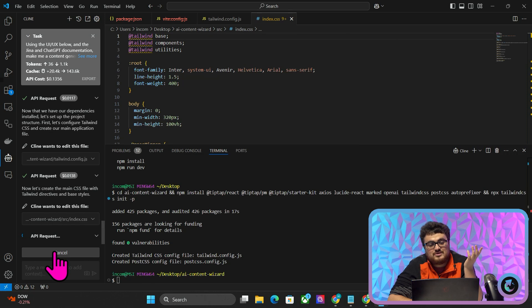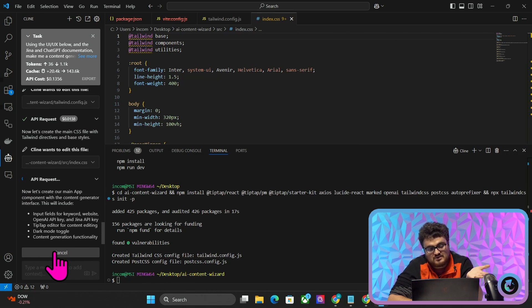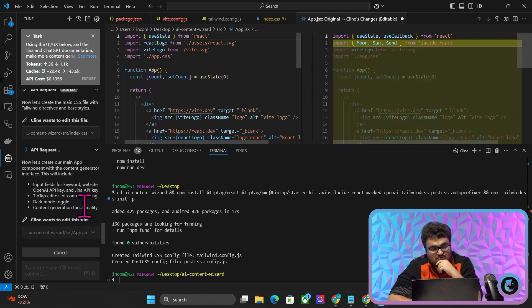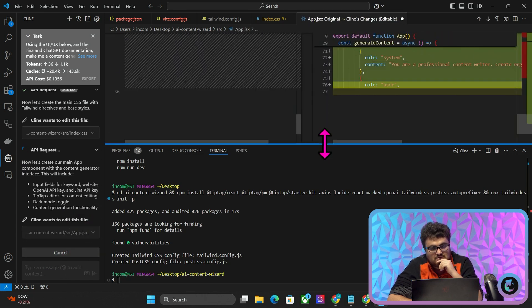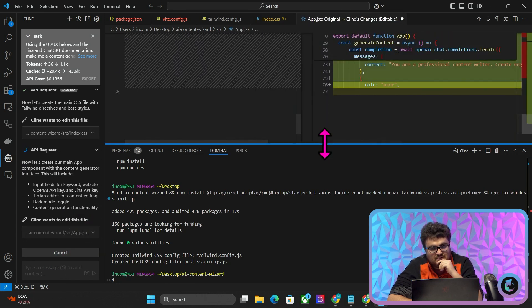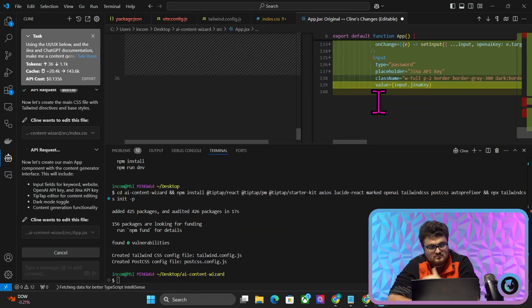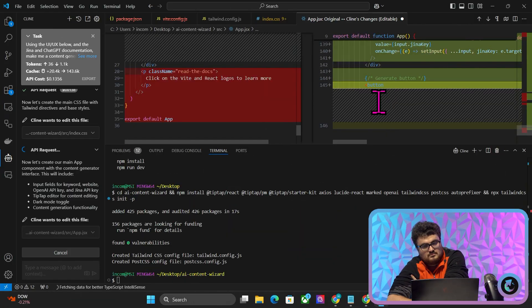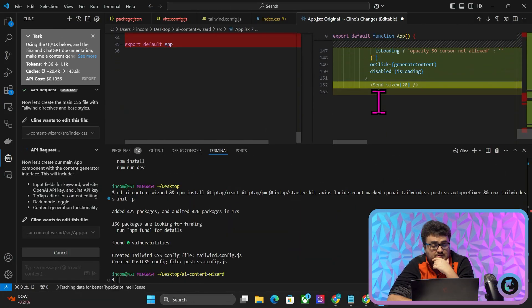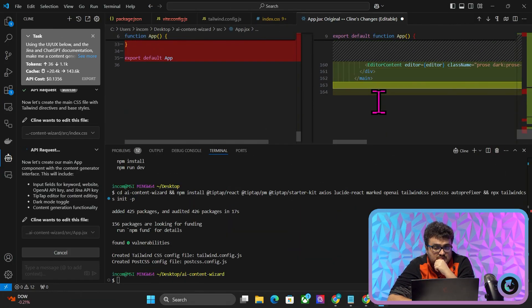I'm not actually doing anything special — just pressing Save. It looks like it's already doing a much better job here. It actually looks very similar to be fair.